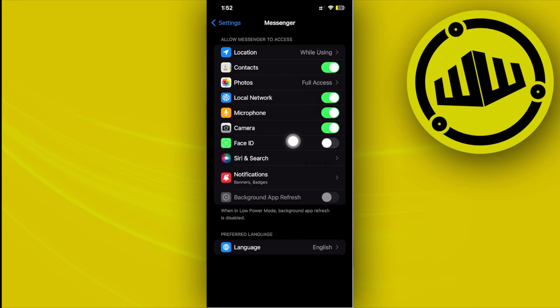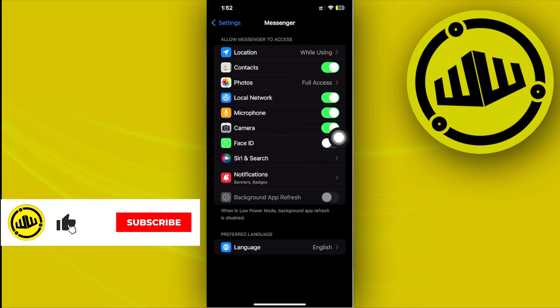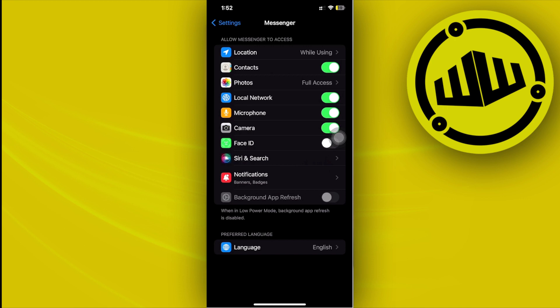But in the case that you cannot see this option available under the settings of that specific application, you need to make sure that application actually uses the camera or needs to use the camera in order for it to function properly.